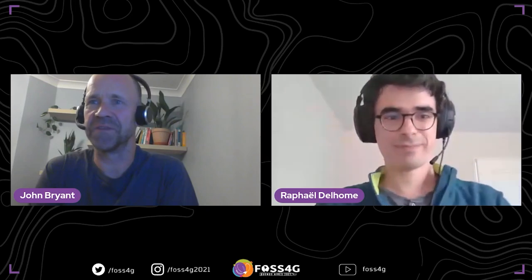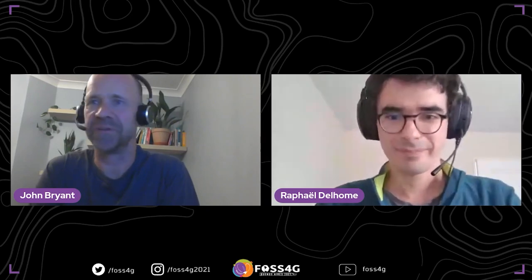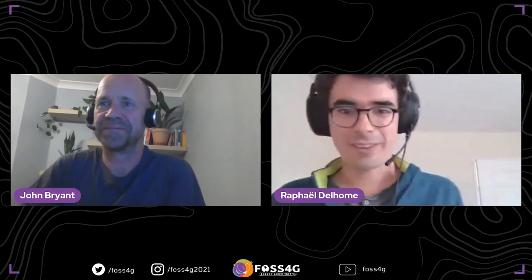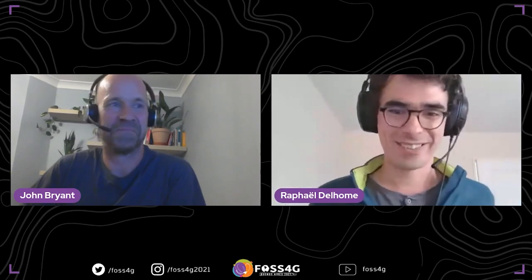Thank you very much Raphael, that was a really interesting presentation. Thank you for listening and thank you for sharing.